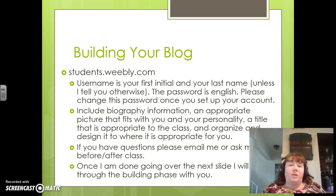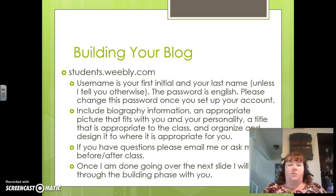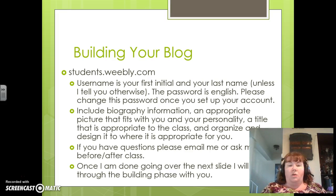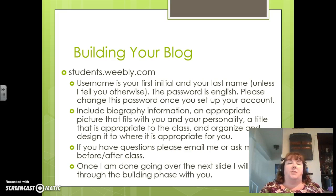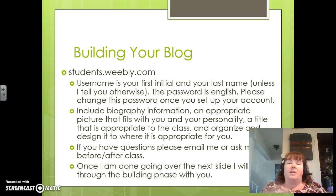You can put a quote, put a question, put something that shows your personality. This is yours to use for the year, so you're going to organize it, design it, and you can change it along the way. You can watch tutorial videos and learn more about it. If you have questions along the way, please email me or talk to me before and after class. We can sit down in class and go through this together, and I can show you a couple things if needed.